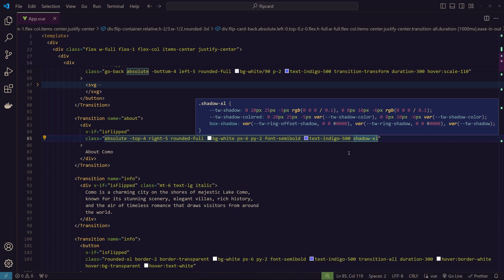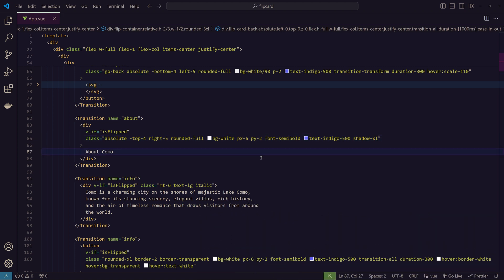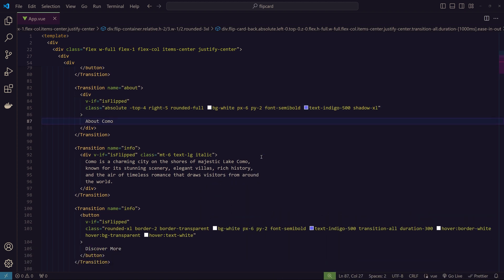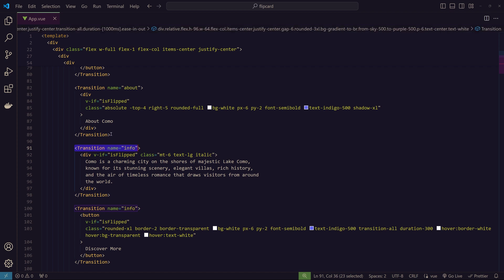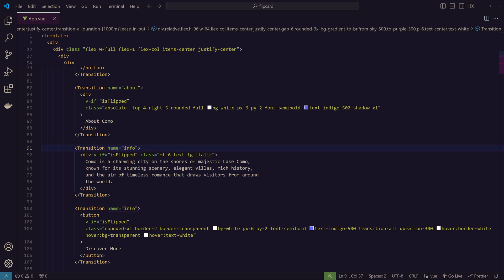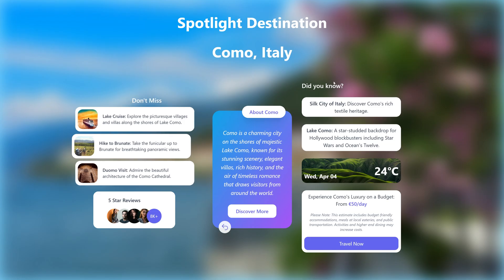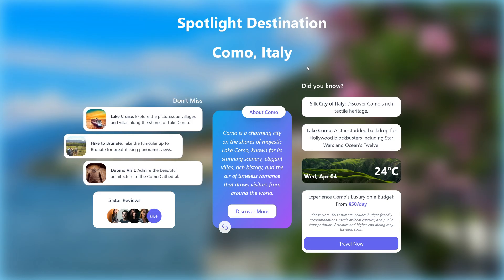For the things that we cannot do with Tailwind, I use the transition API from Vue.js. As you can see here, we've wrapped every element with transition API and given names. These are called named transitions. We write the CSS in the styling at the bottom and name them here, so those styles are applicable only for these named transitions.